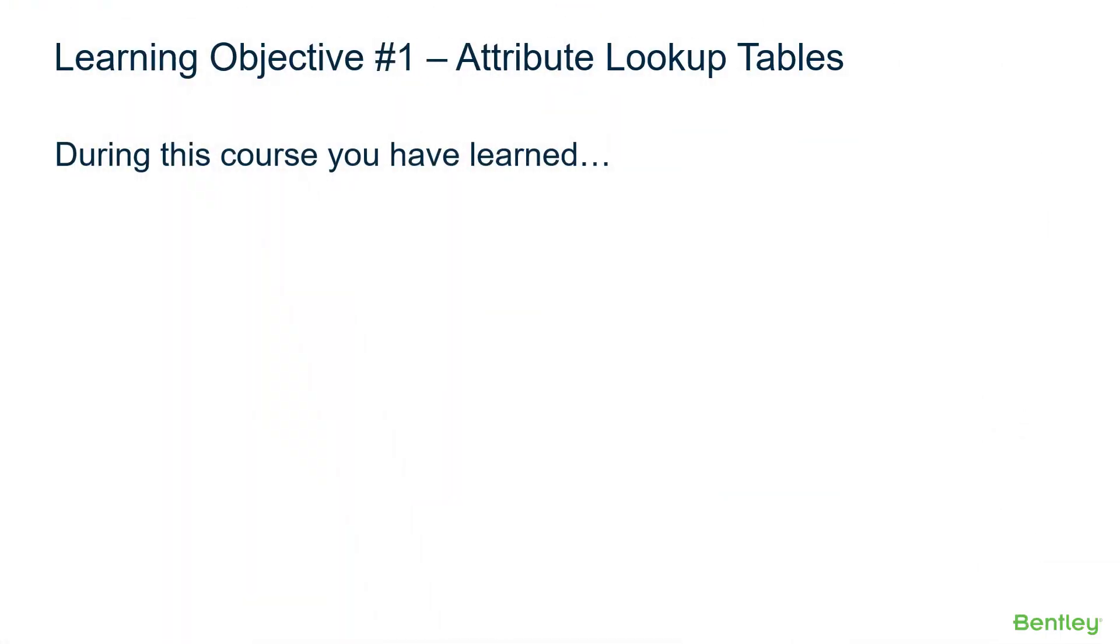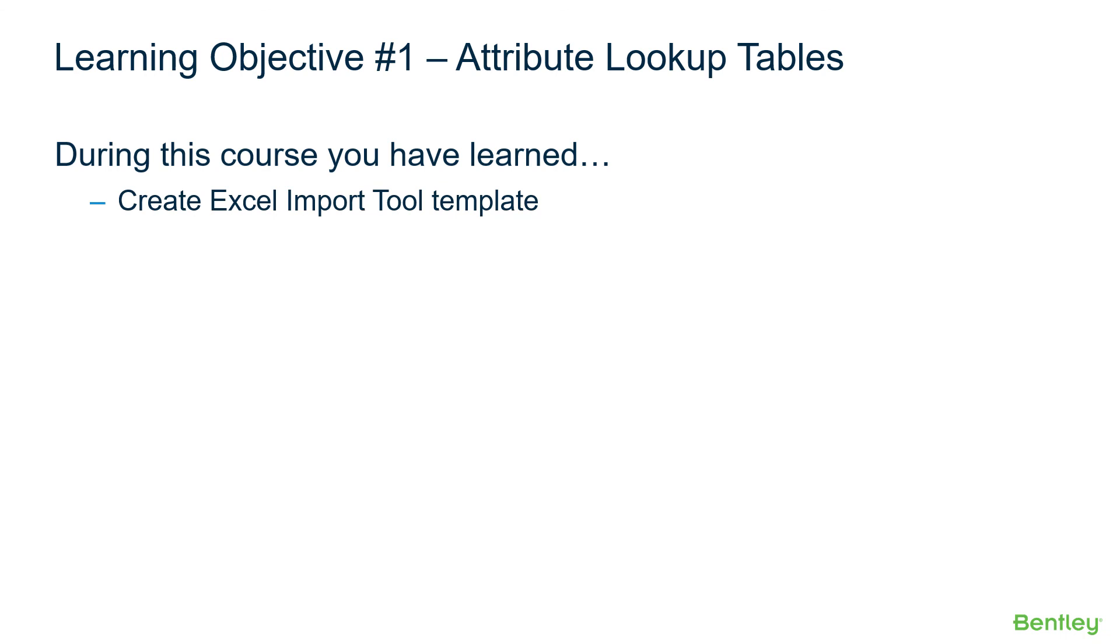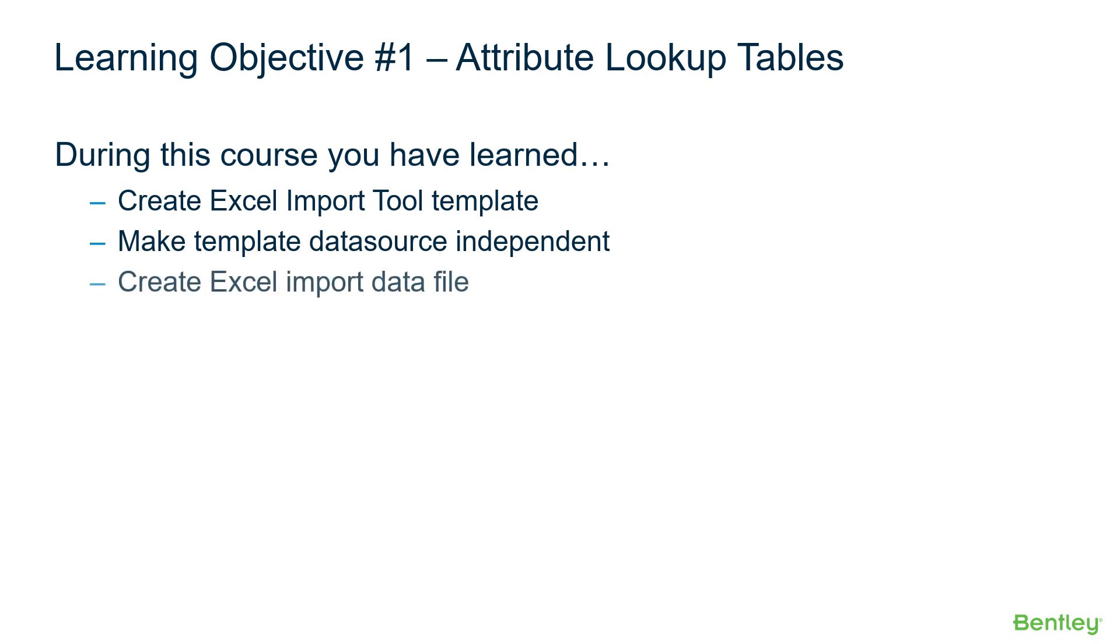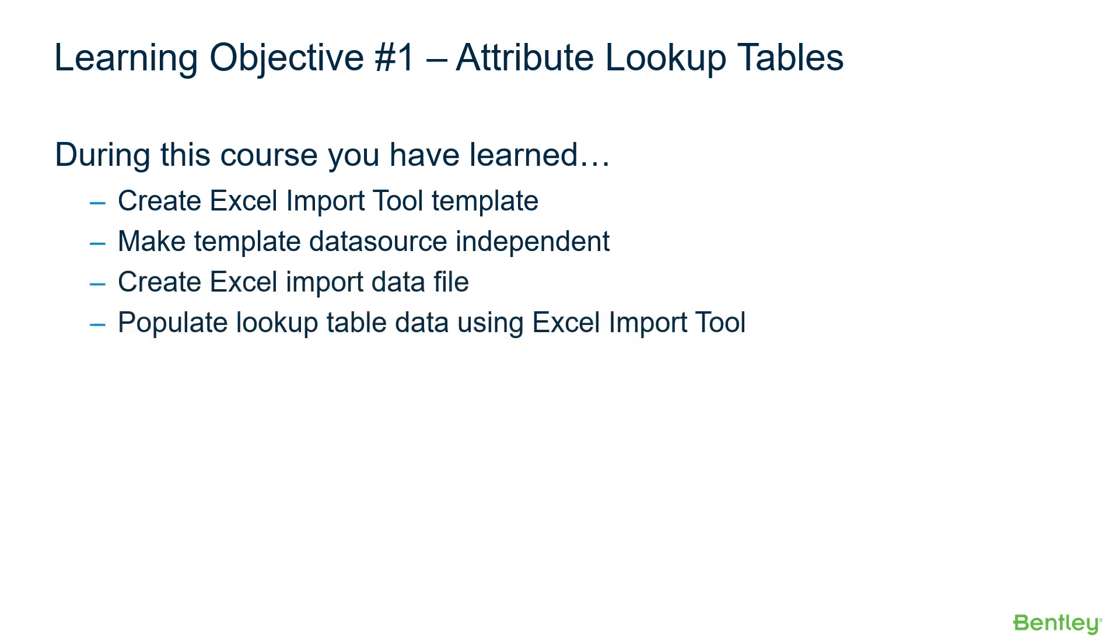This concludes the third part of Enhanced Environments for Creating Attribute Lookup Table Content Management. During this course, you've learned how to create an Excel Import Tool Template, make the template data source independent, create an Excel Import Data File, and populate lookup table data using the Excel Import Tool.